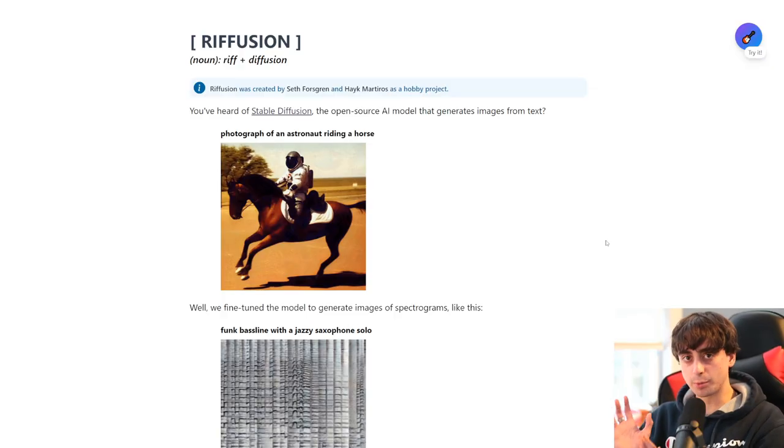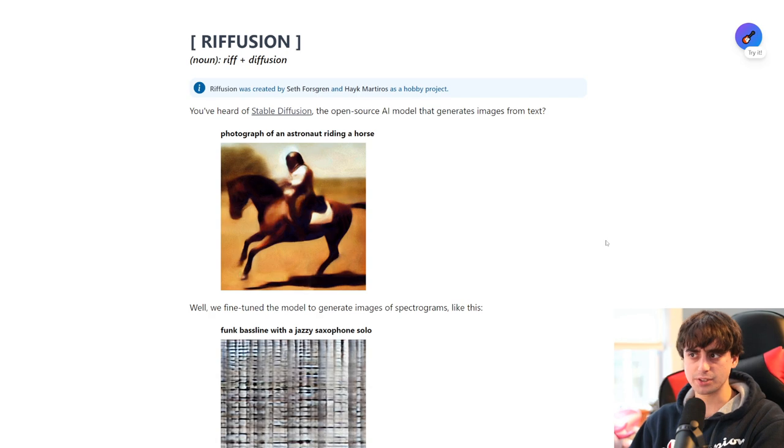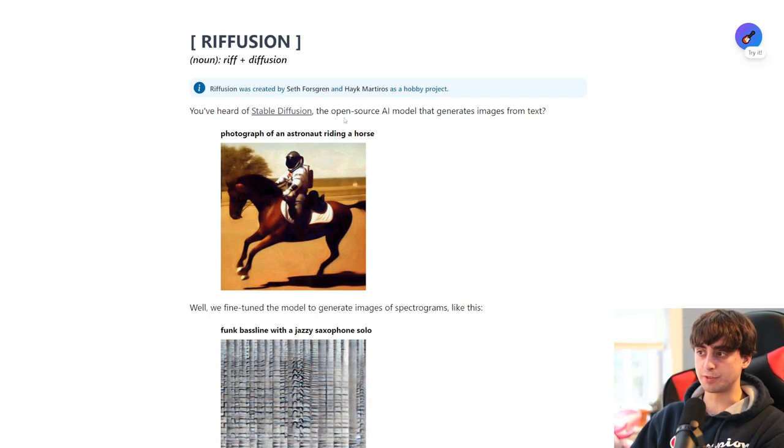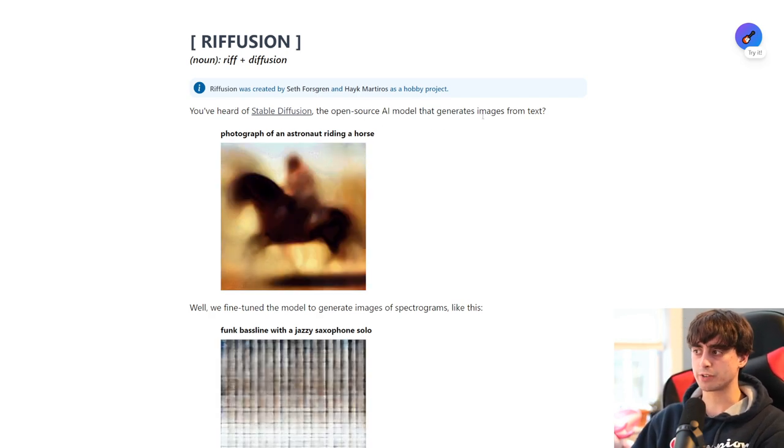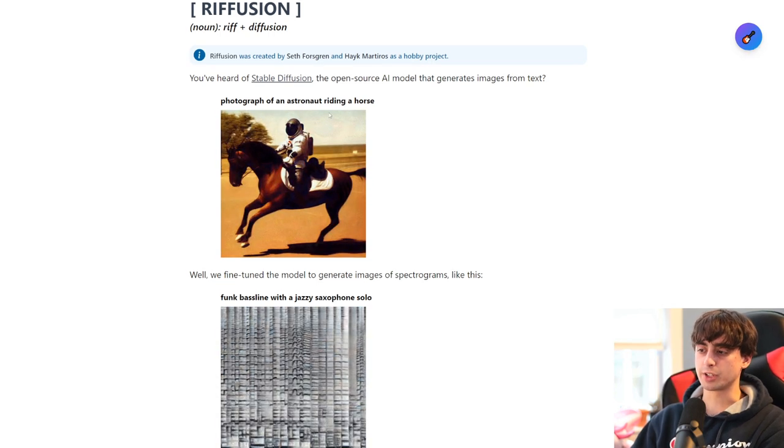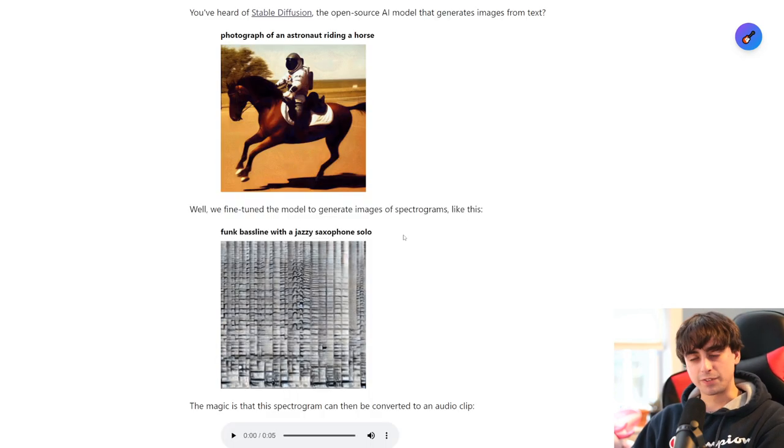Before we listen, I want to take a quick peek under the hood of this. Of course, you've heard of Stable Diffusion, the open-source AI model that generates images from text, and here is a little example they provide of that.